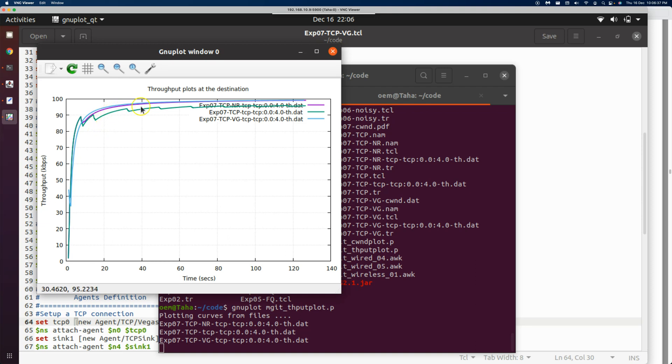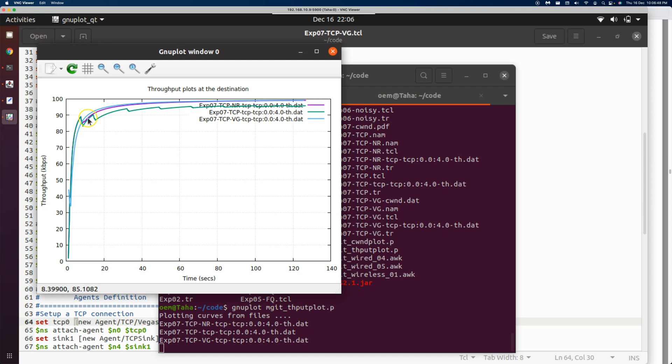Good, we have all three plots. We can see this was the standard TCP's throughput, whereas Vegas and New Reno are almost the same. They almost reach the capacity of 100 kbps. That is the message we get. Thank you. See you in the next video.